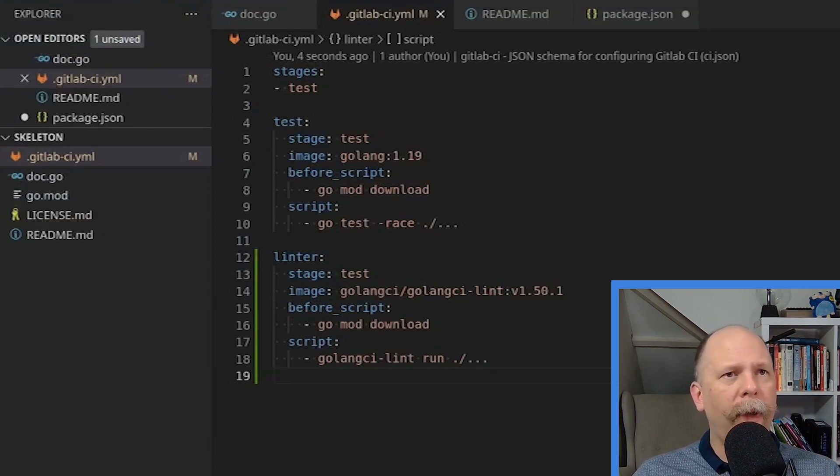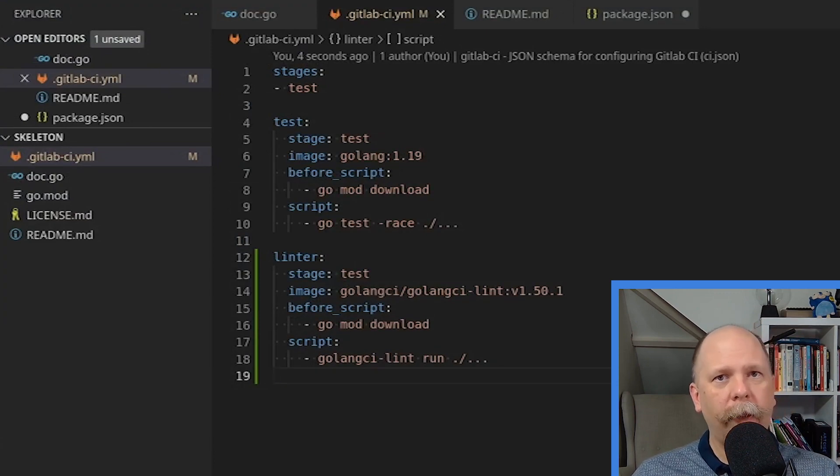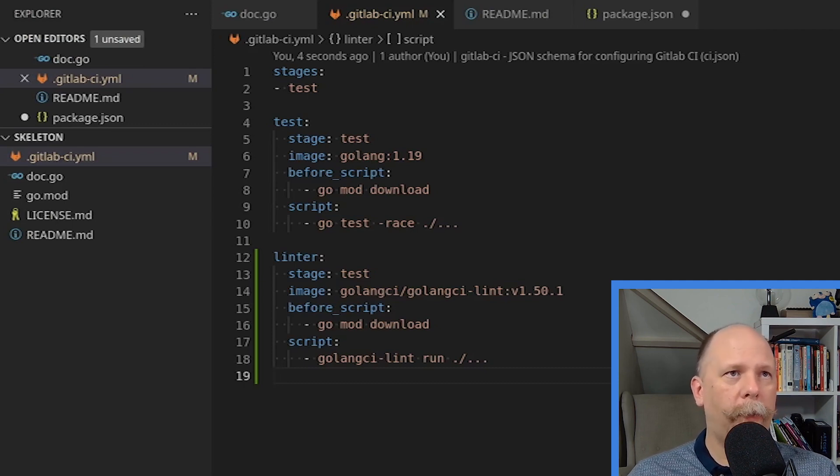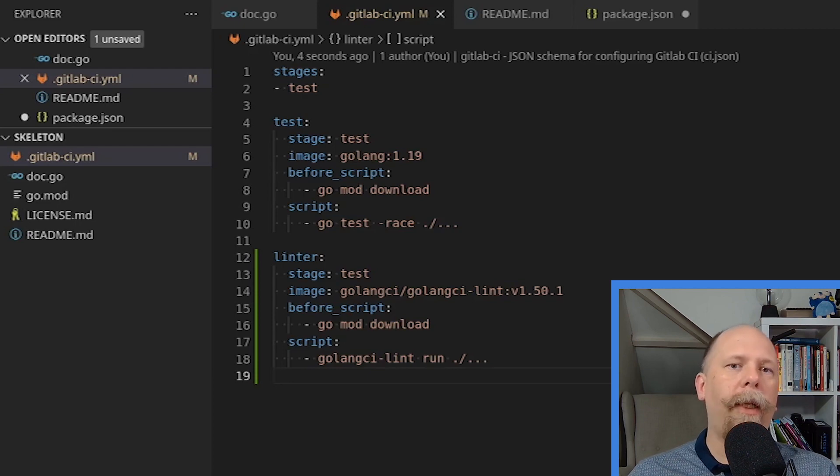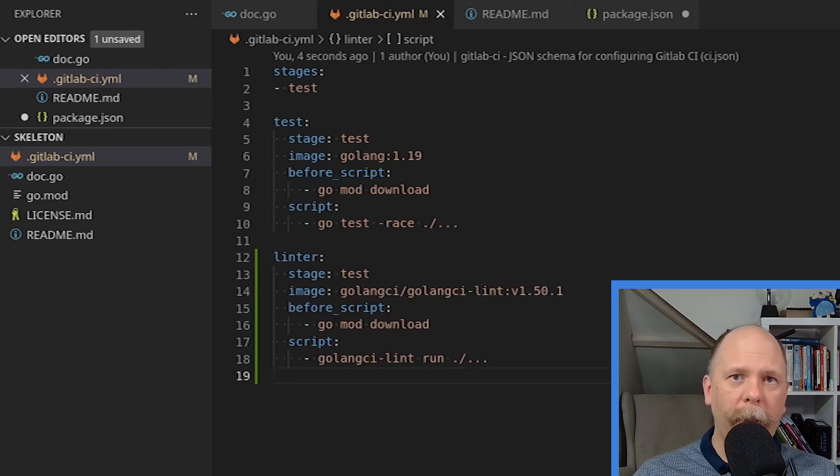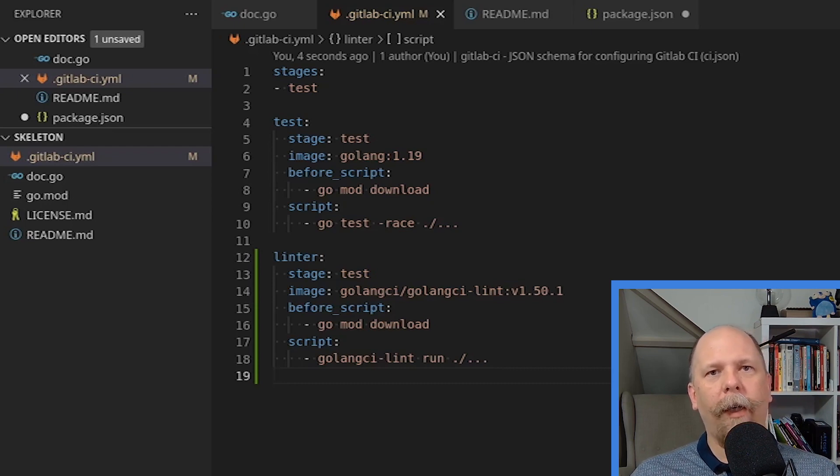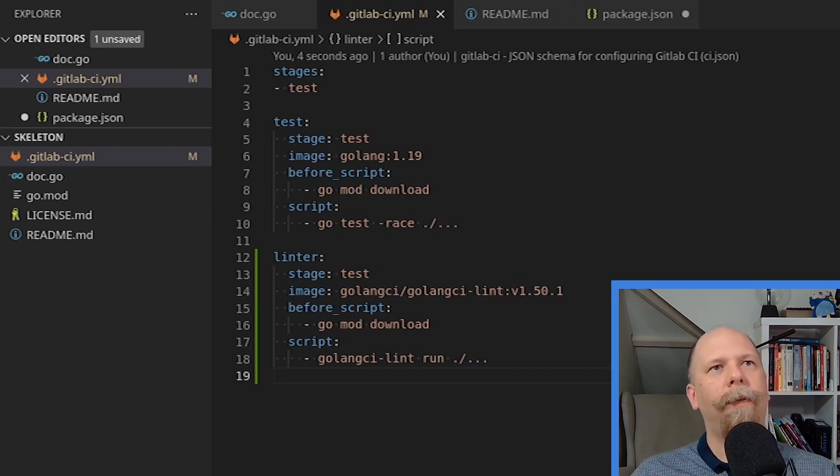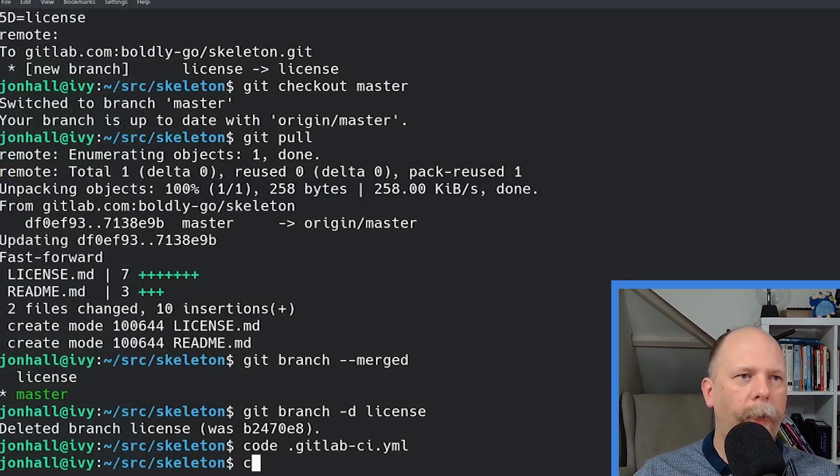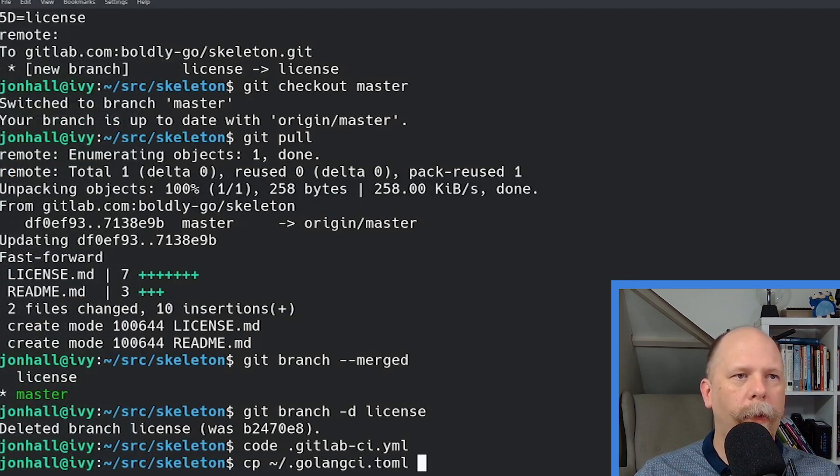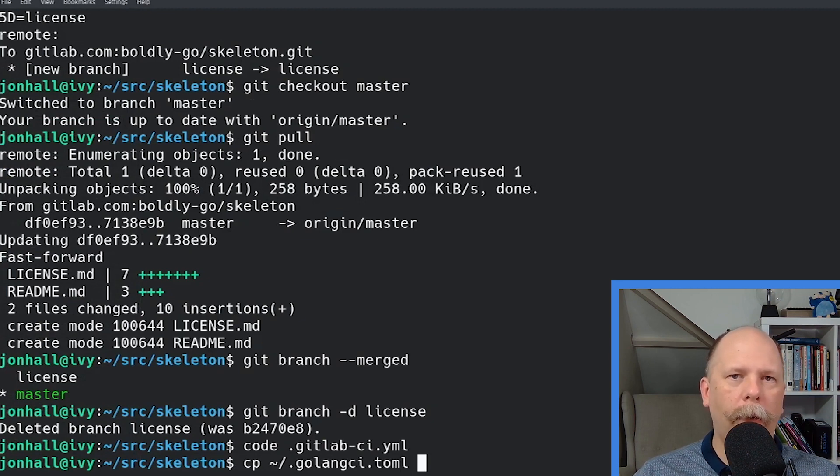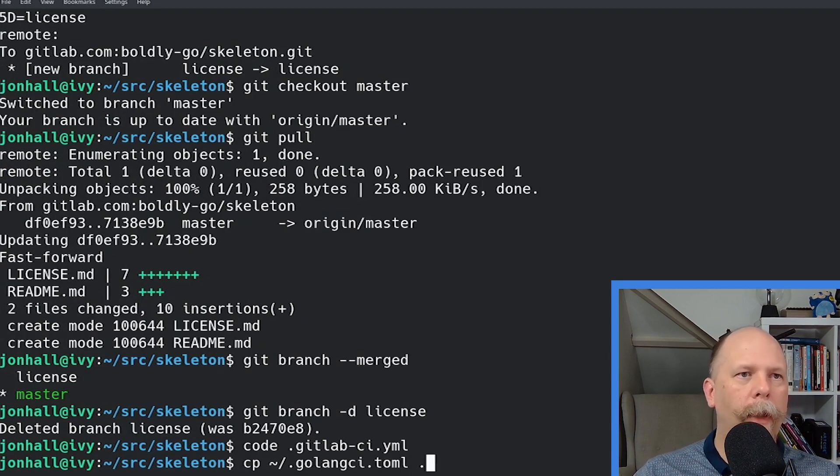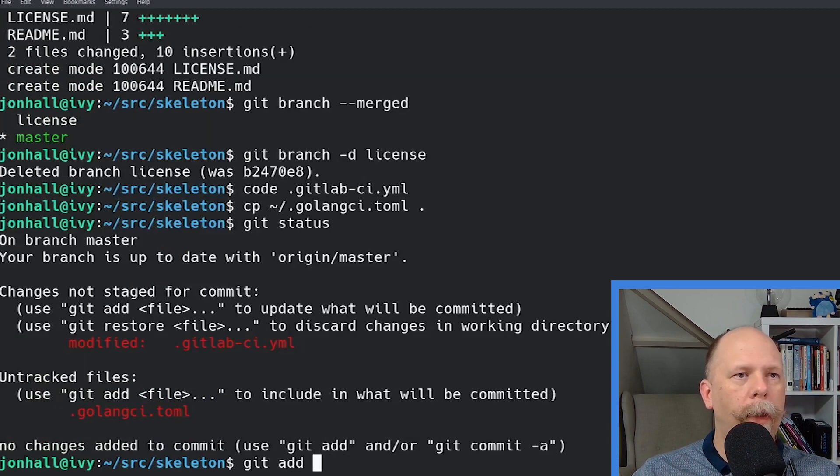I don't necessarily need that configuration. The linter will, by default, use some default settings, but it's really good to create your own. And, in fact, that's what the video I mentioned before is all about. It is about my default configuration. So I'm going to copy in my default configuration. So I have my default configuration in my home directory again. It's in the .golangci.toml, or you can use the YAML if you prefer. I'll put that in my local directory. So now I need to add my changes.